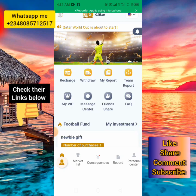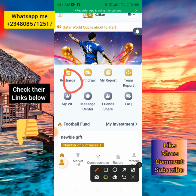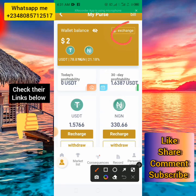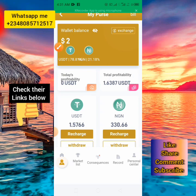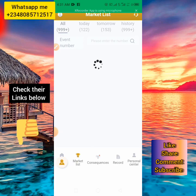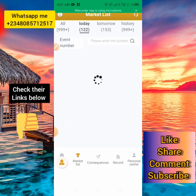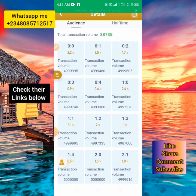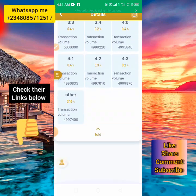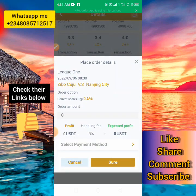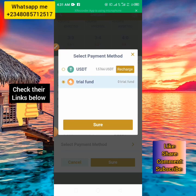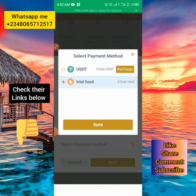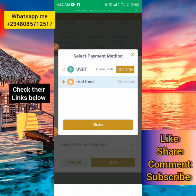The second way to earn money on the platform is to recharge. When you click on the recharge option, you can recharge with Naira or with USDT. Then click on the market list and select today's matches — the latest matches for the day. Click on a match, select your scores, and place your reverse bet. When you register, they give you a free 20 USDT for trial, but if you use the free trial, you won't be able to withdraw unless you top up.